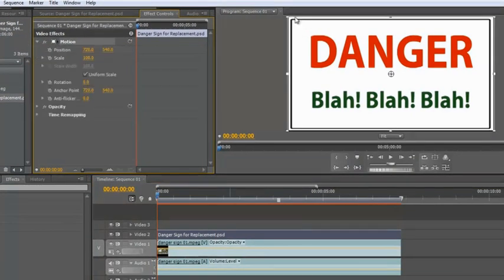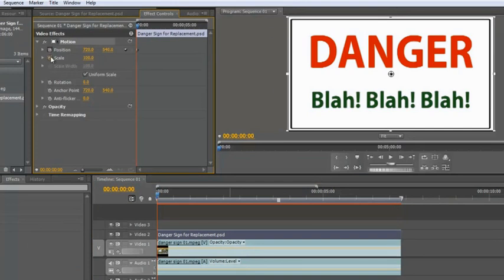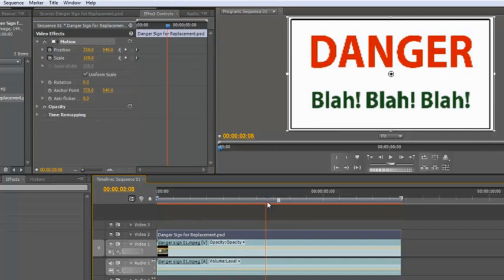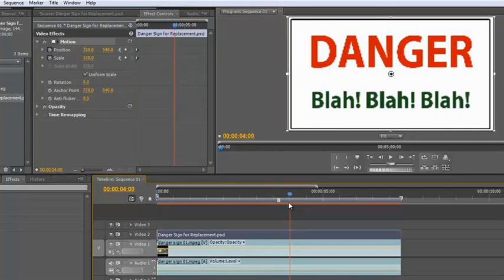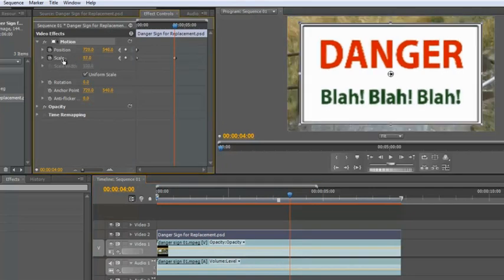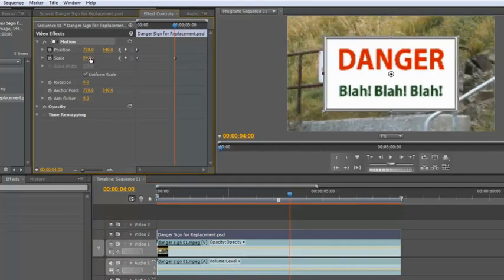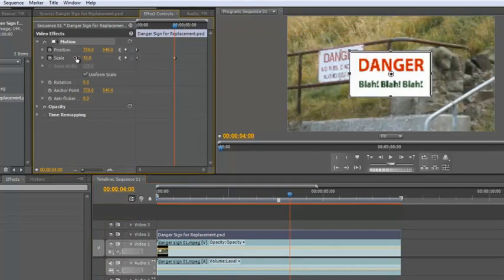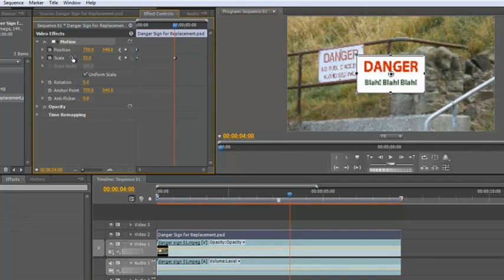Now we know at the beginning we want it full screen, so we can say Position, Stopwatch, click. Scale, Stopwatch, click, which says to Premiere Pro at the beginning of this sequence you must be full screen. And then I can drag it out to four seconds. That's four seconds both here and here, and I can start to play with the scale. And I can pull the scale down, put it right down, but there's a problem.